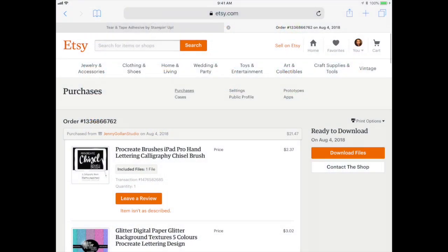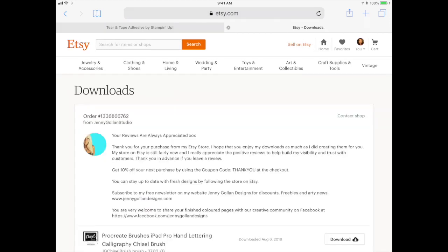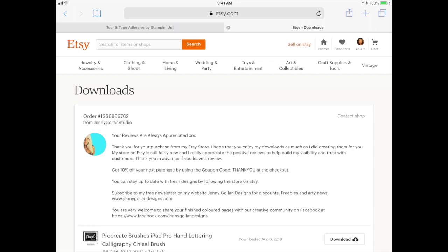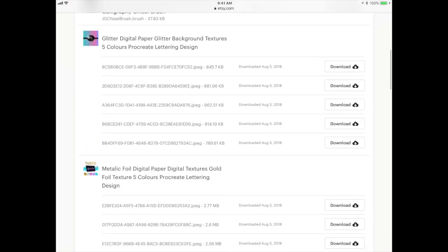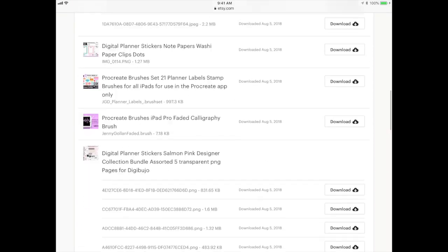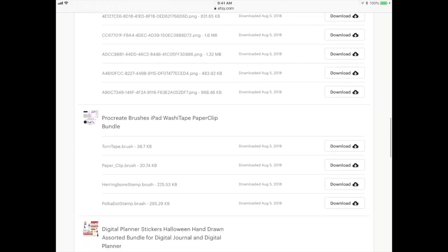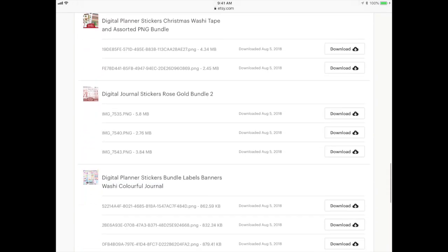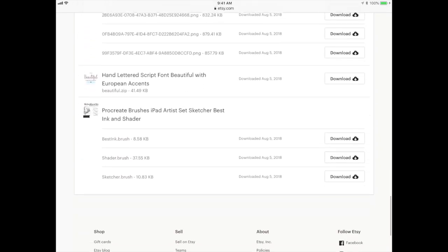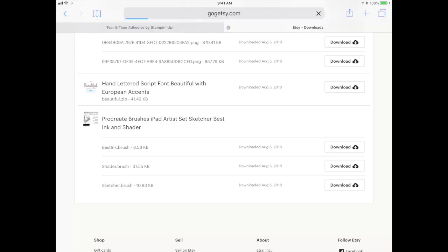First, I'm going to go into my FC account and click 'Download Files.' You need to do this from the website and not from the app — it does not work from the app. Find the font that you purchased, click download, and I'm going to open it in AnyFont.